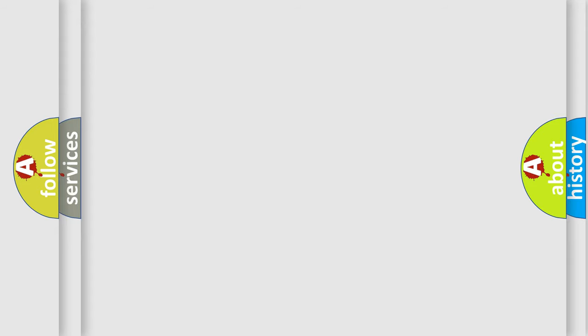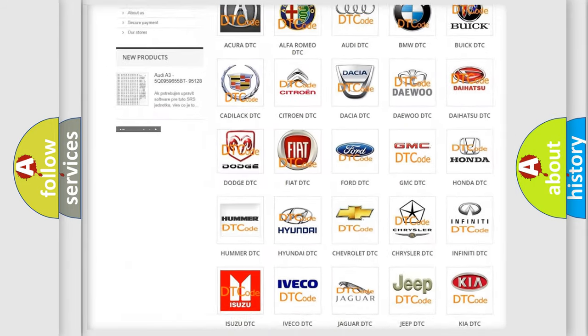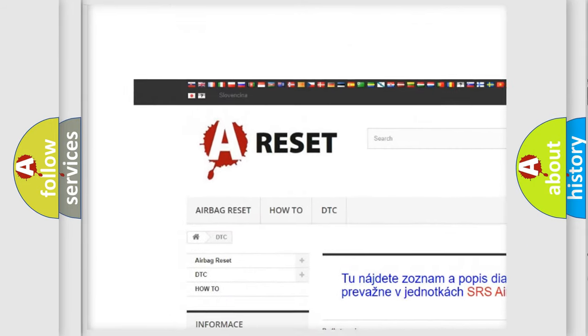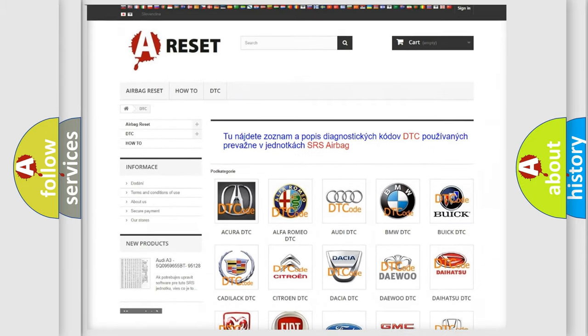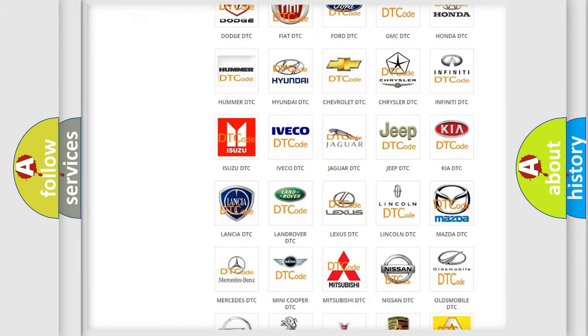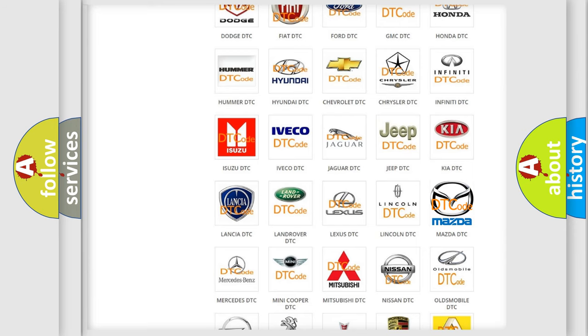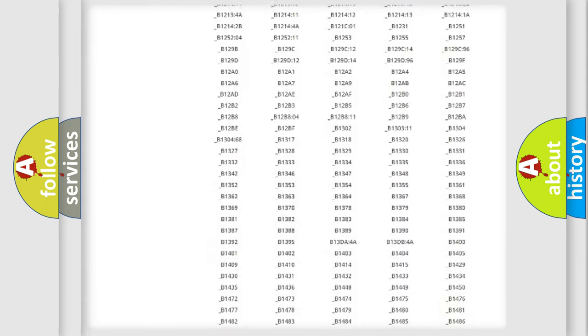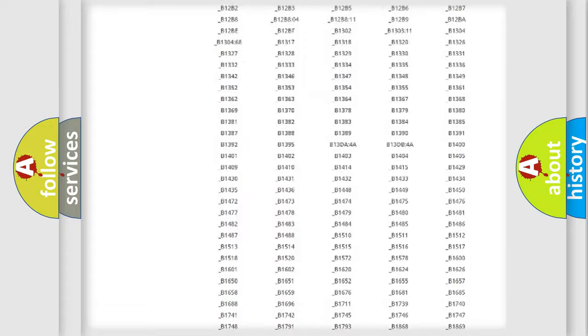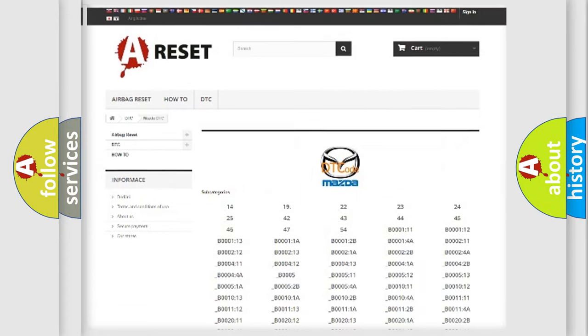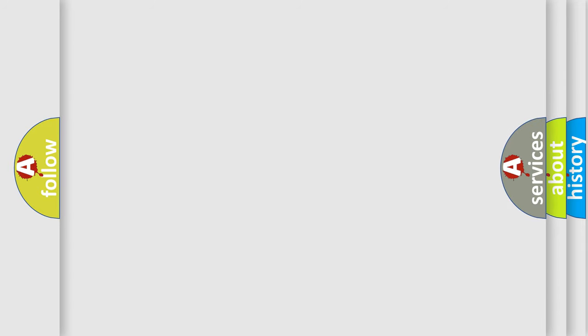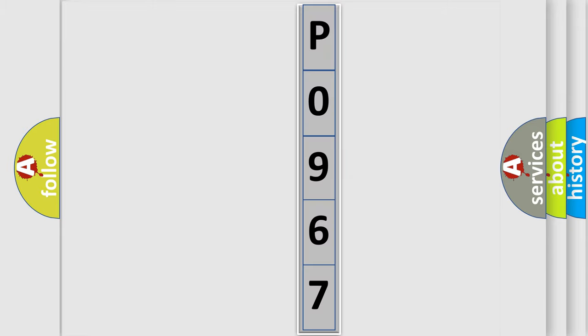Our website airbagreset.sk produces useful videos for you. You do not have to go through the OBD2 protocol anymore to know how to troubleshoot any car breakdown. You will find all the diagnostic codes that can be diagnosed in Mazda vehicles, and many other useful things. The following demonstration will help you look into the world of software for car control units.